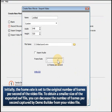Initially, the frame rate is set to the original number of frames per second of the video file. To obtain a smaller size of the exported SWF file, you can decrease the number of frames per second captured by Demo Builder from your video file.